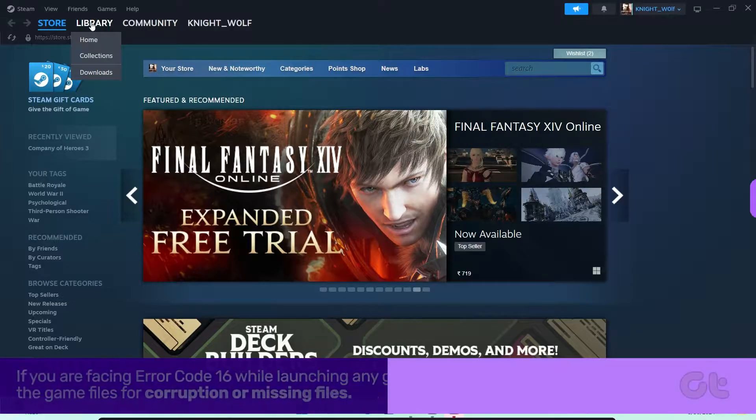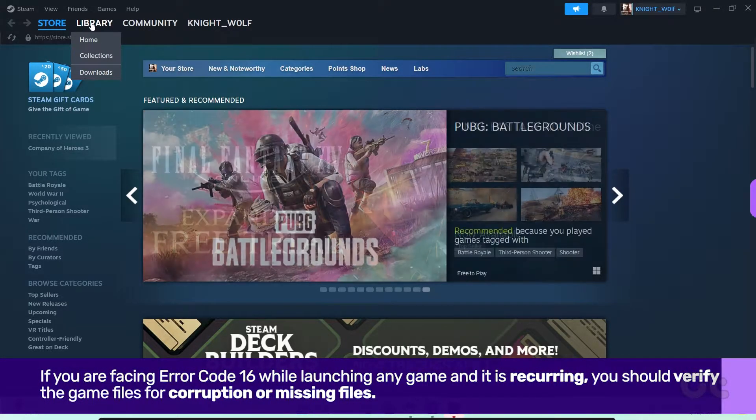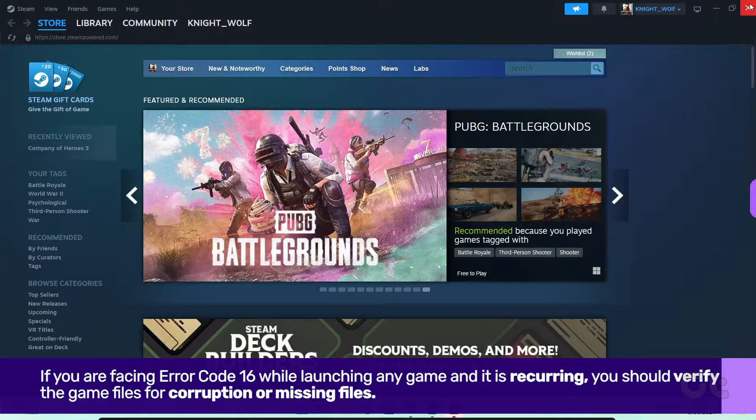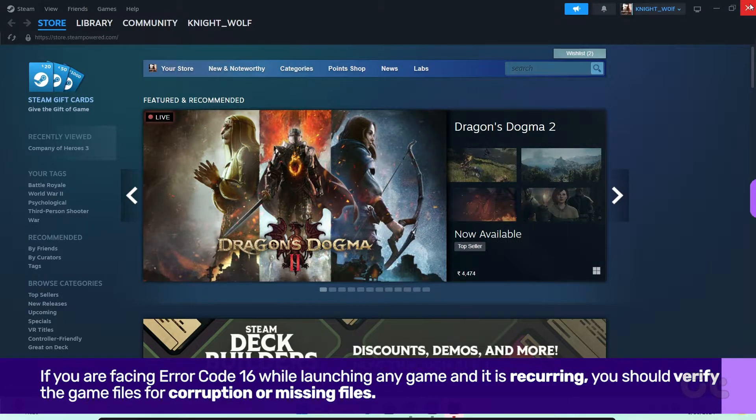If you are facing error code 16 while launching any game and it is recurring, you should verify the game files for corruption or missing files.